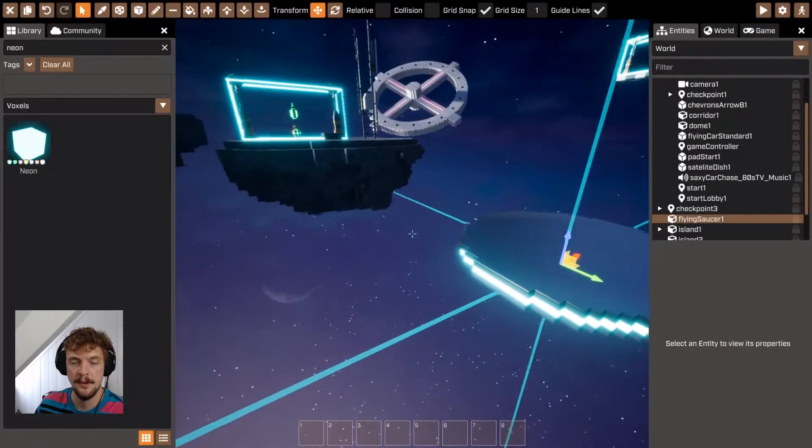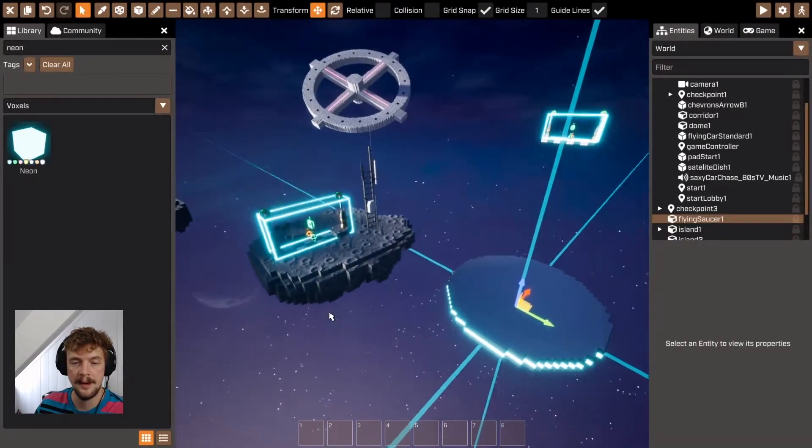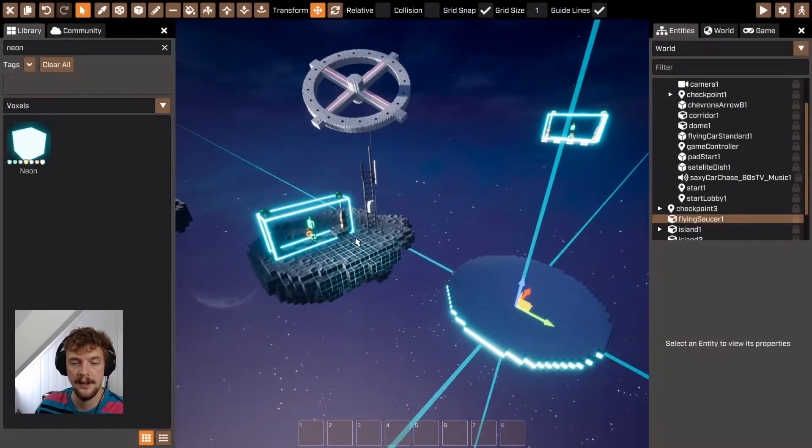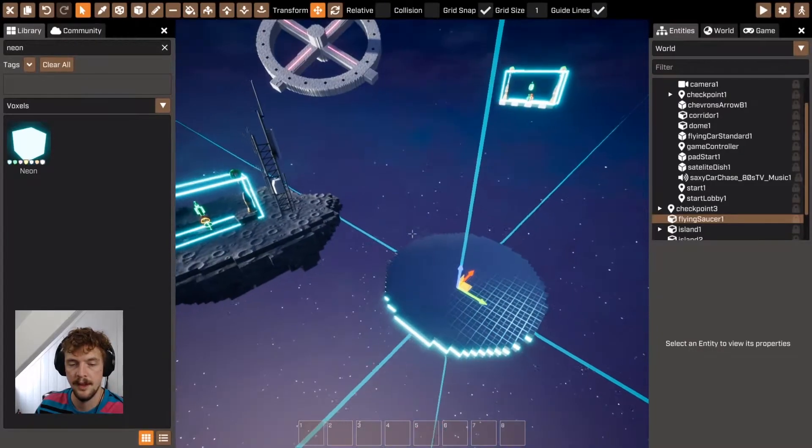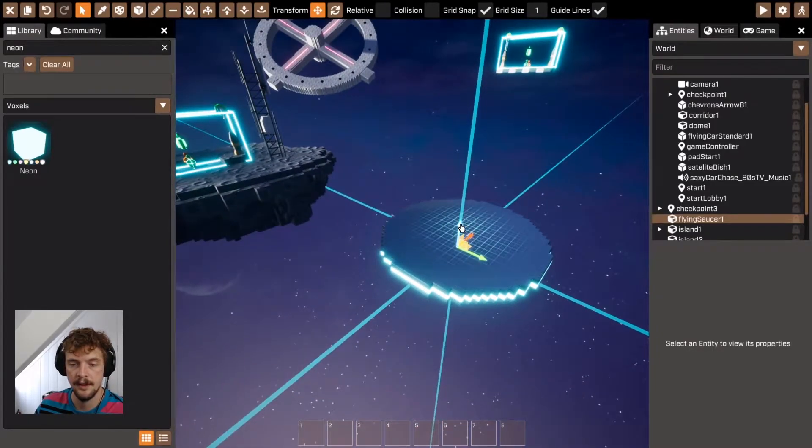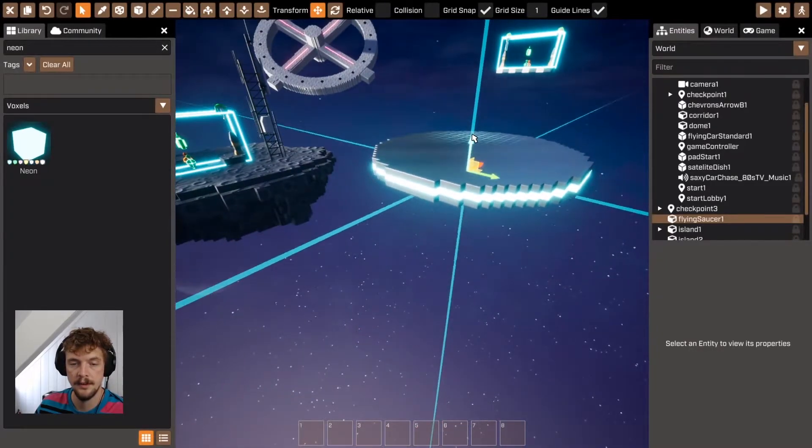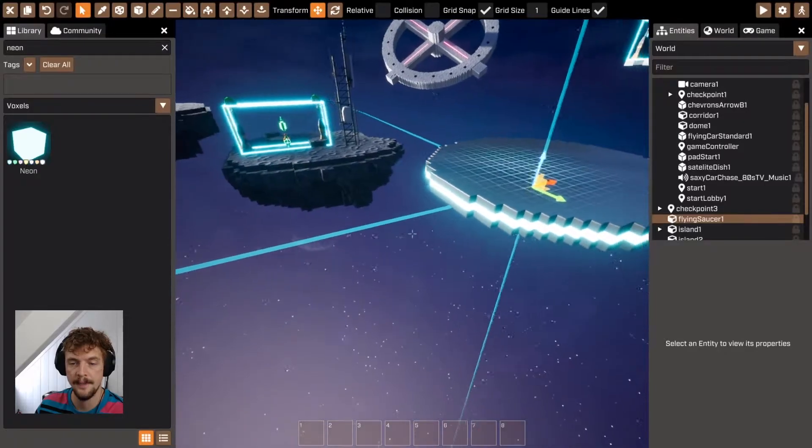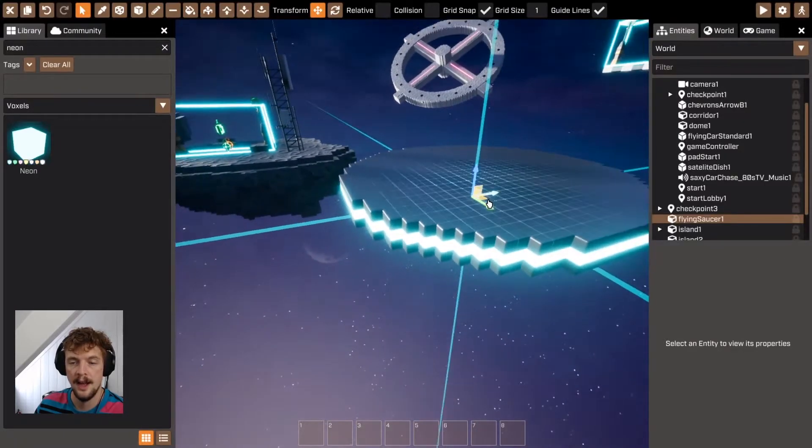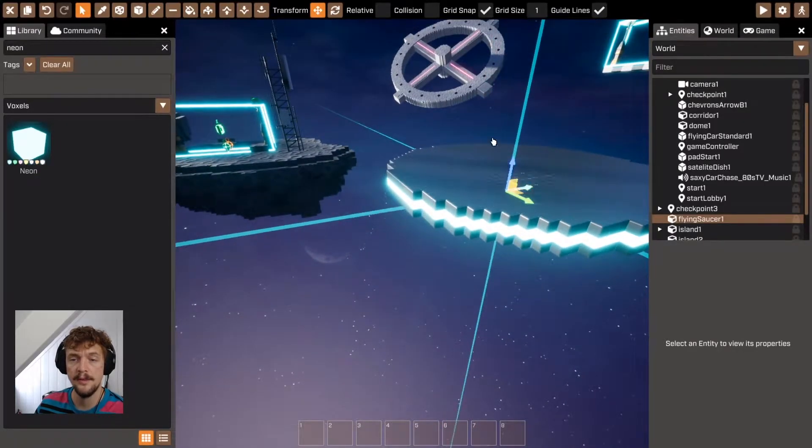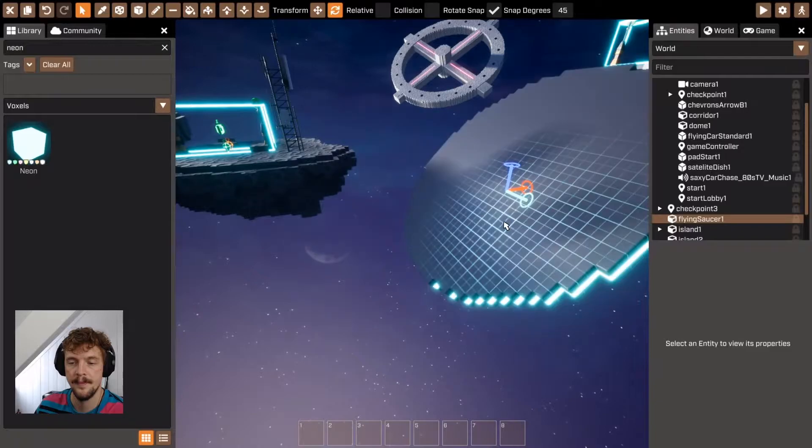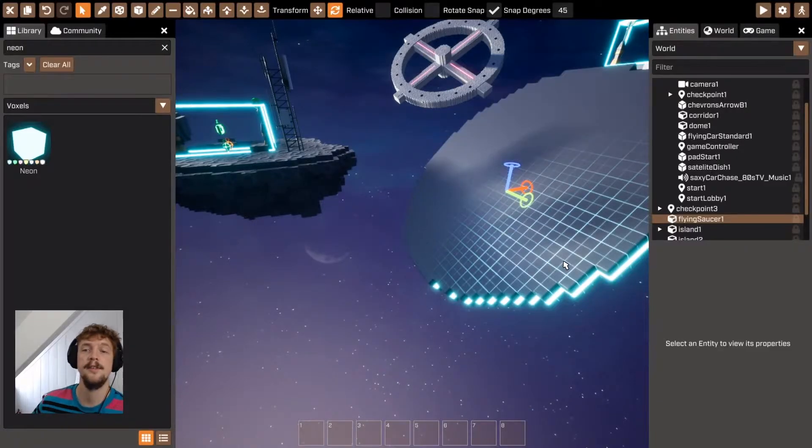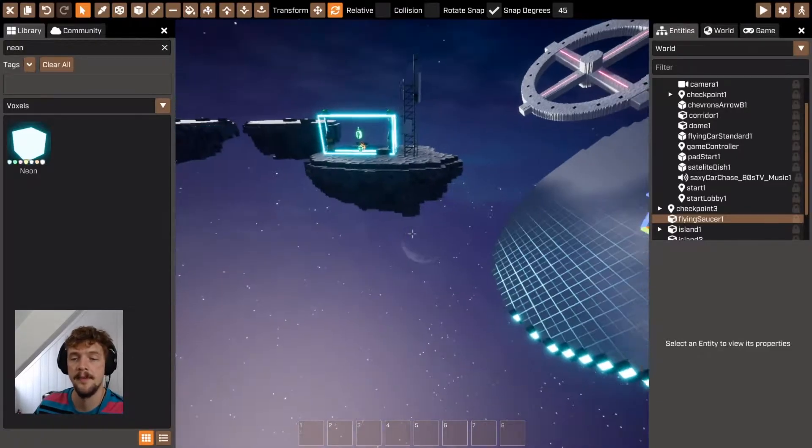So I'm going to move it around so that the players can jump from this voxel mesh onto this one. So positioning it, I'm also going to rotate it a little bit. So that's too steep for me.